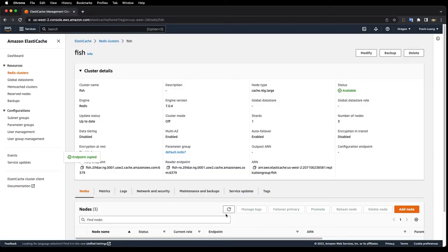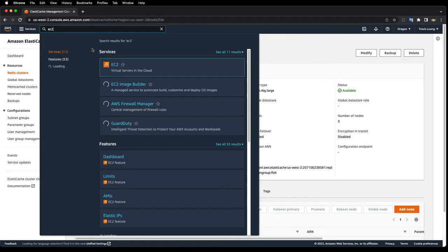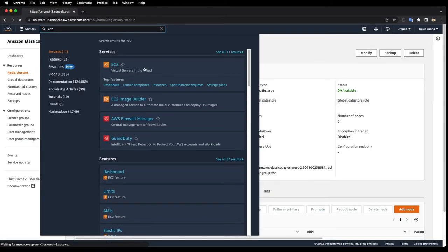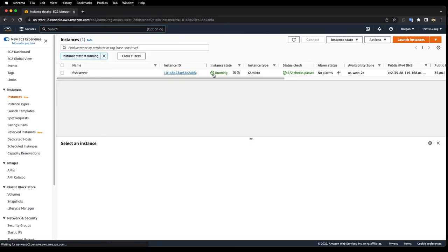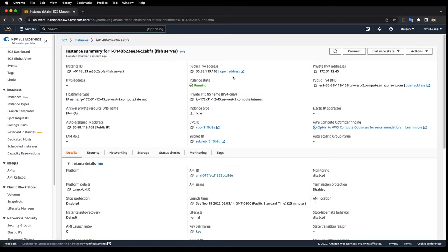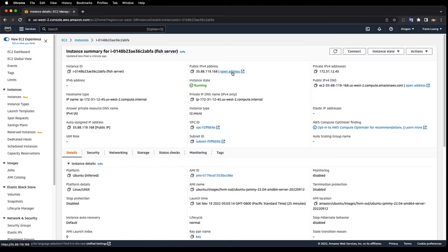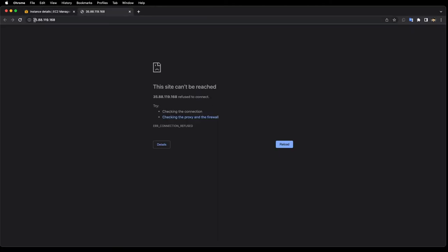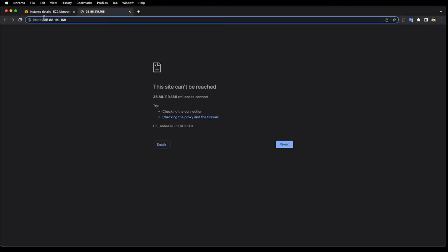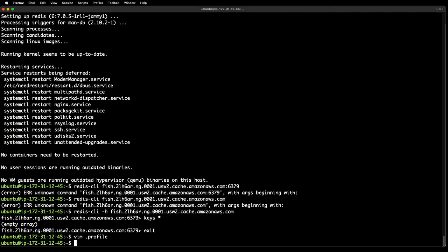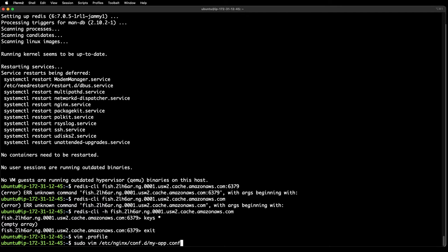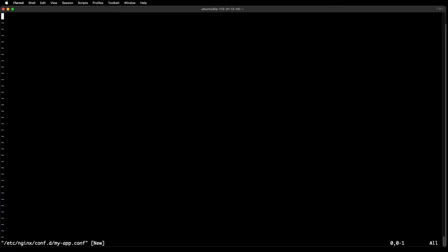Now let's go and check our instance IP address and see if we can see the Nginx welcome screen. That works. Now let's edit the Nginx configuration file. Let me paste in some of this configuration here.